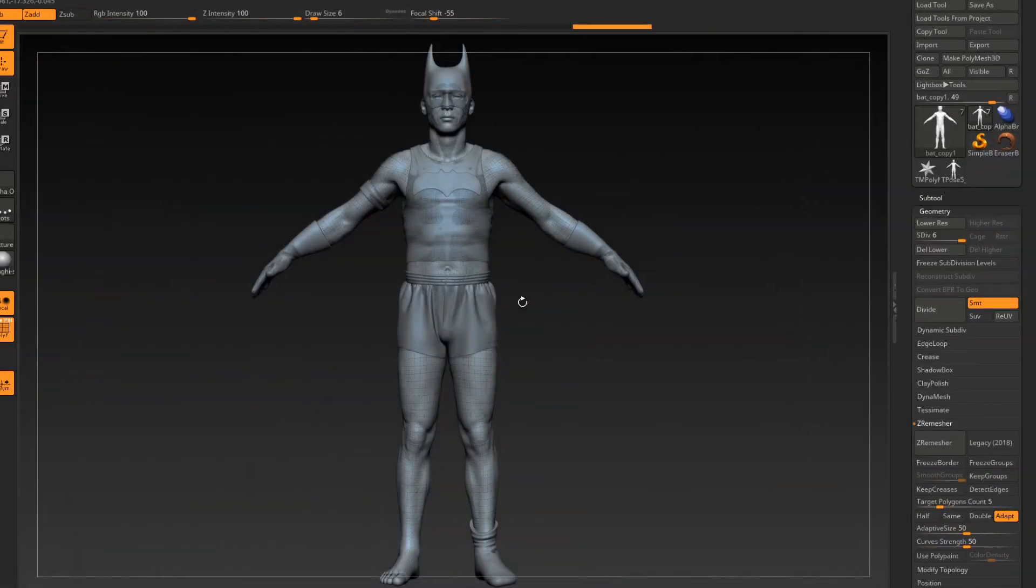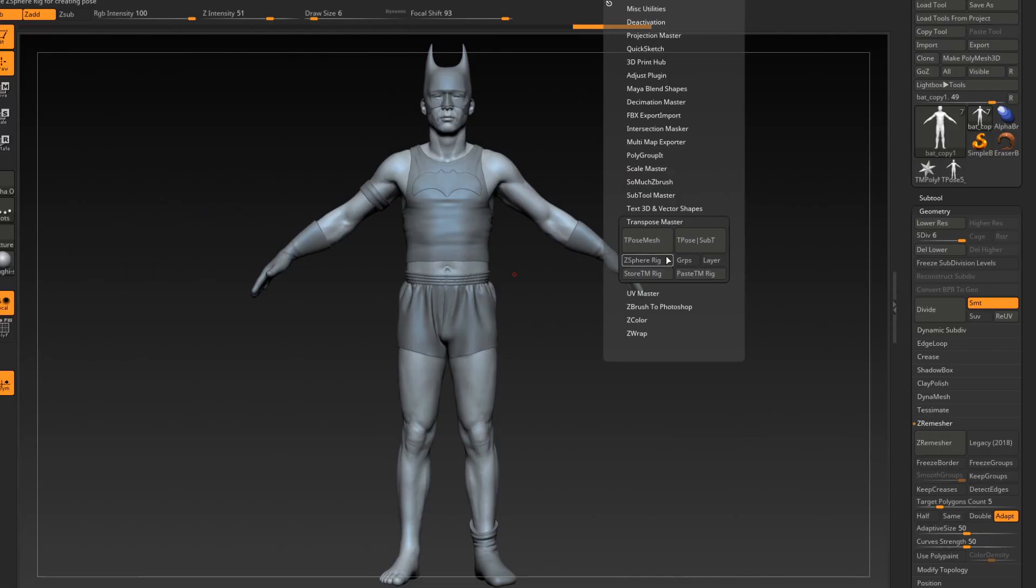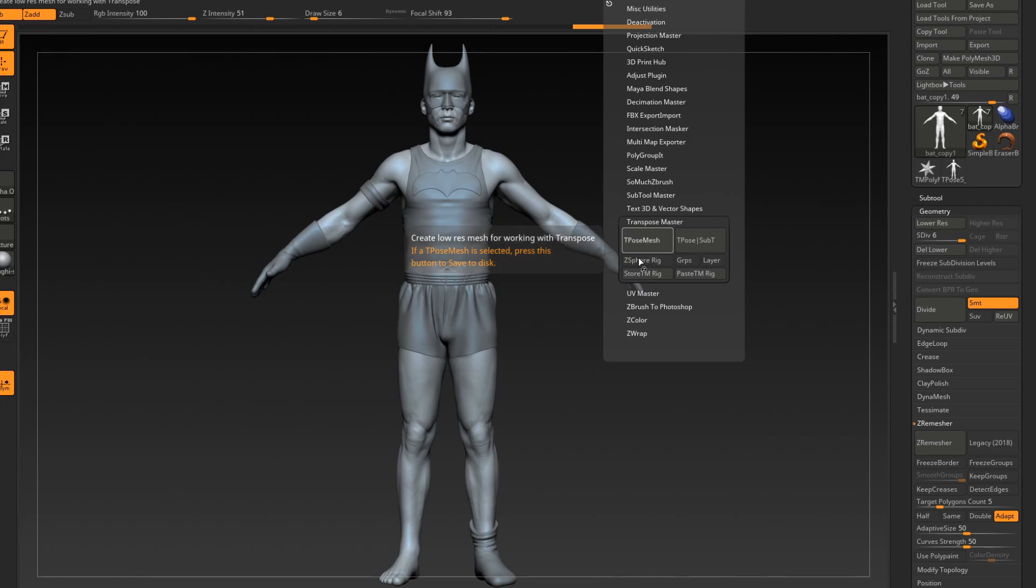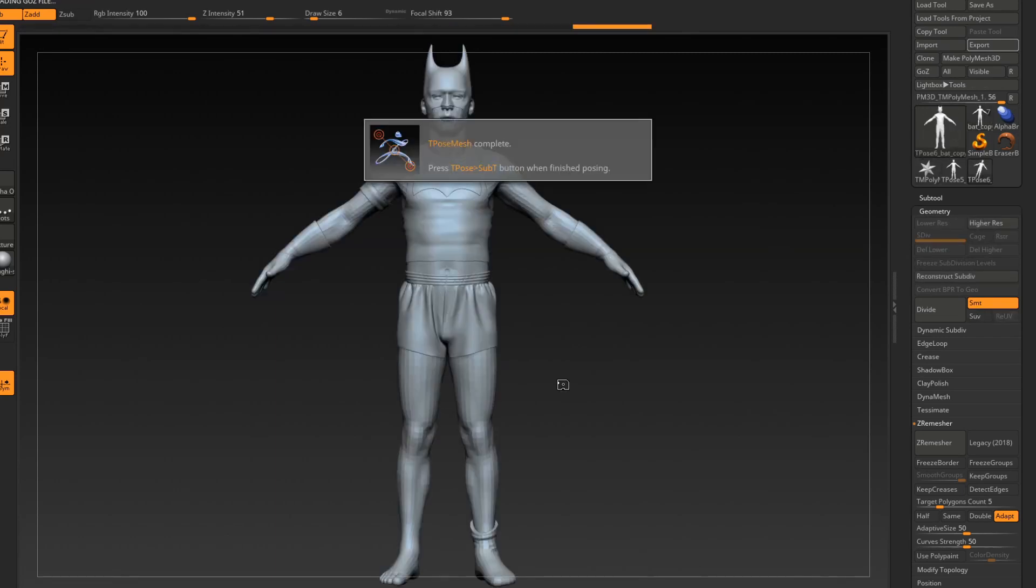Once you have your model processed with subdivision levels, you're going to go to Transpose Master in the ZPlugin tab, click T-Pose Mesh, and let that process for a couple of seconds.